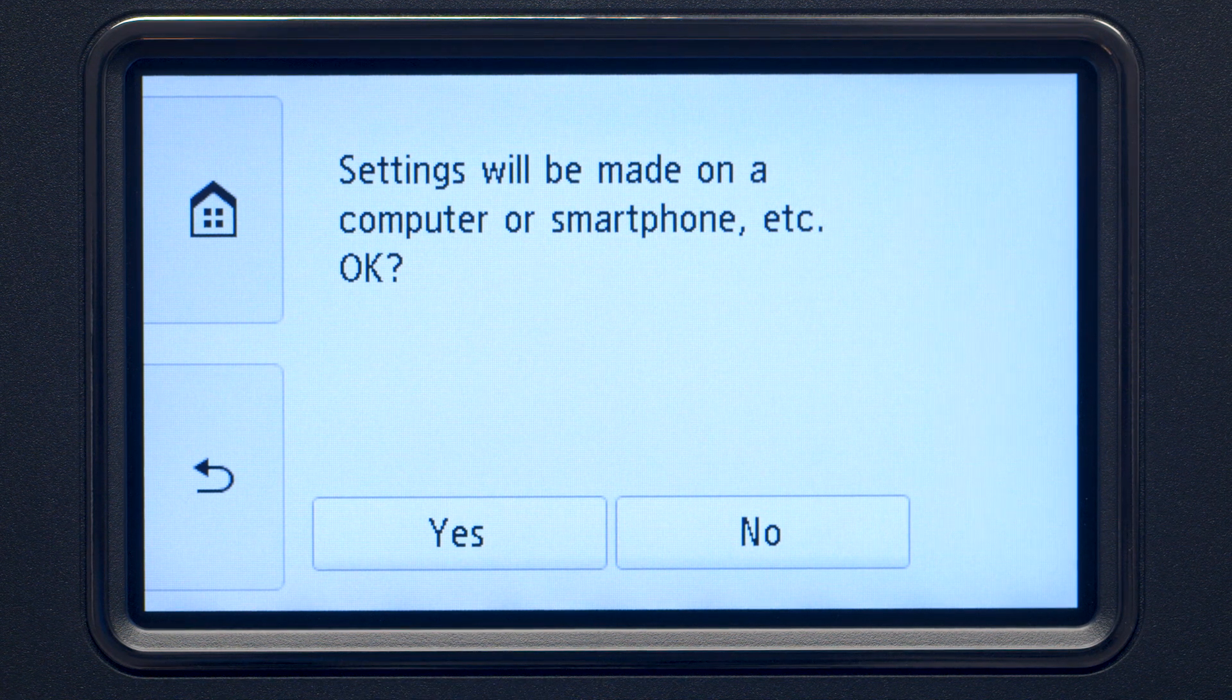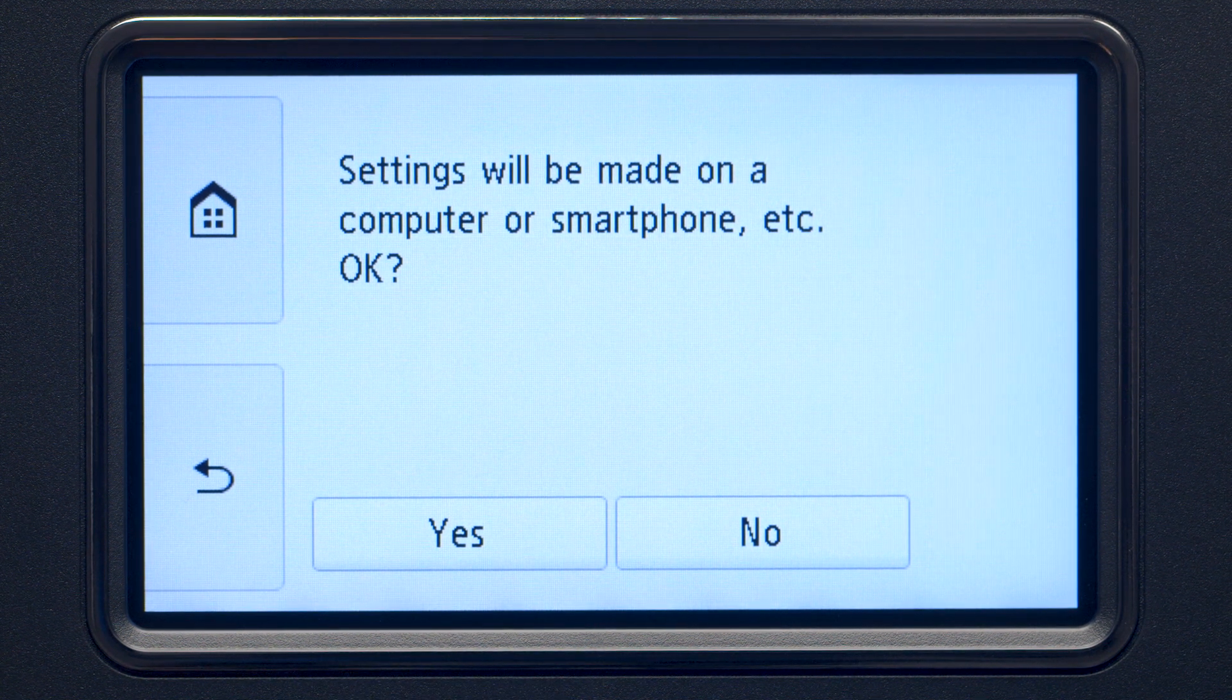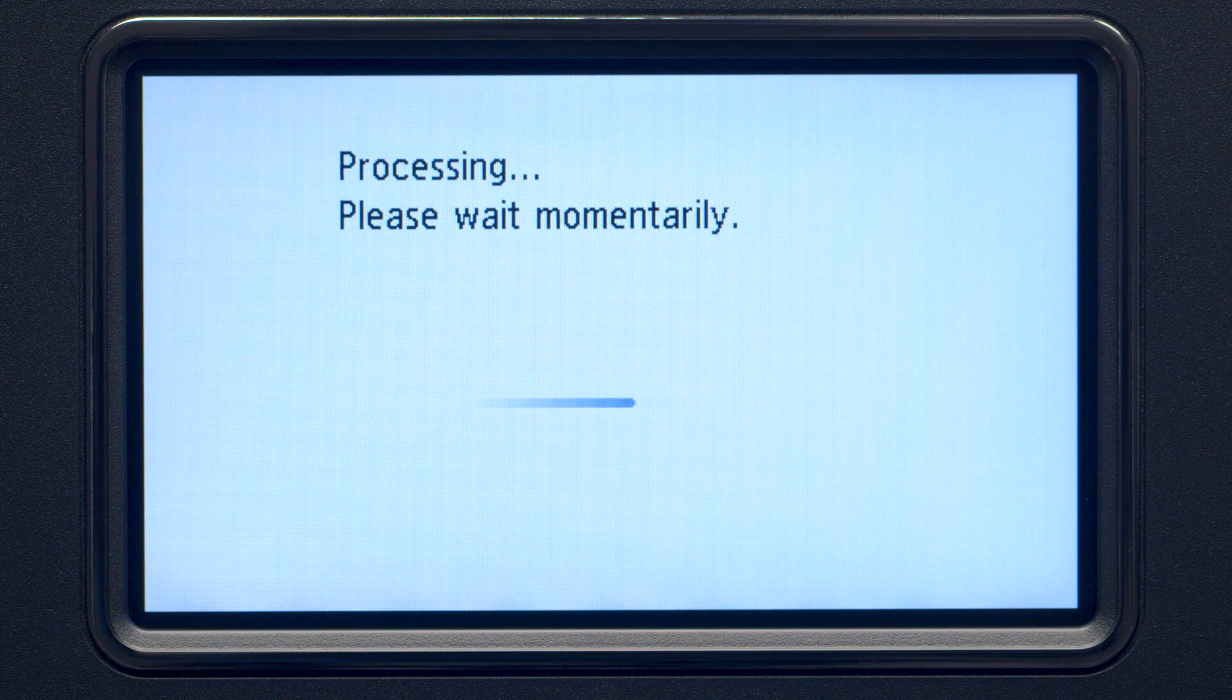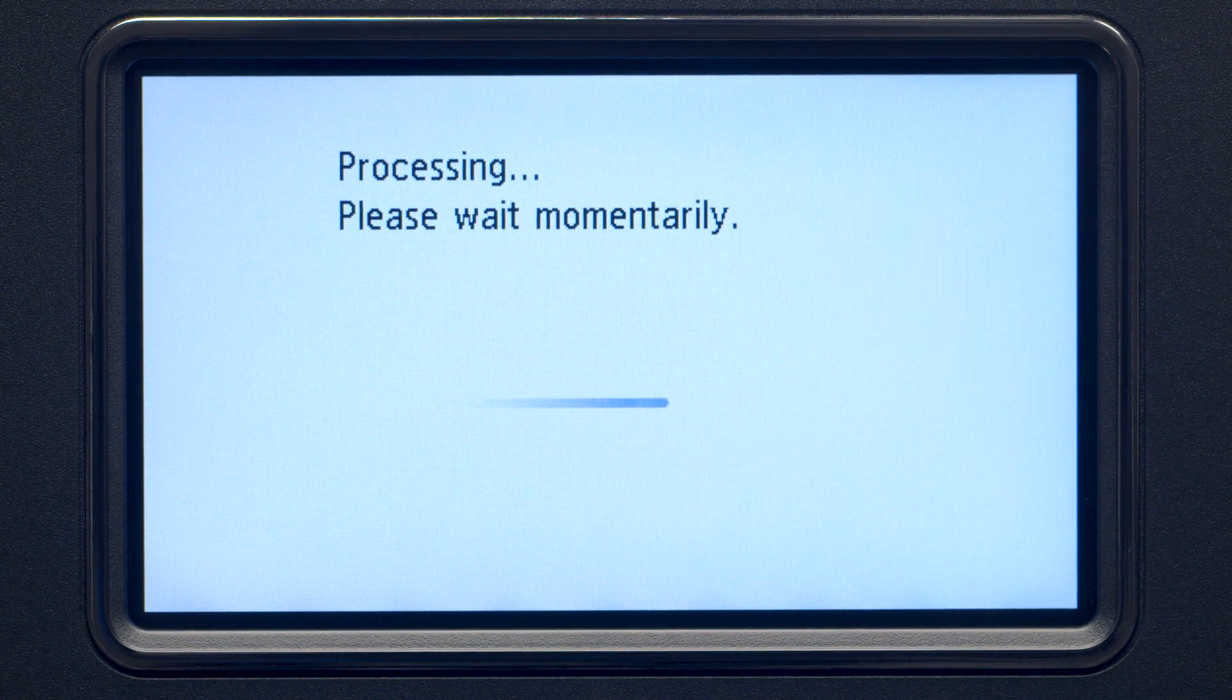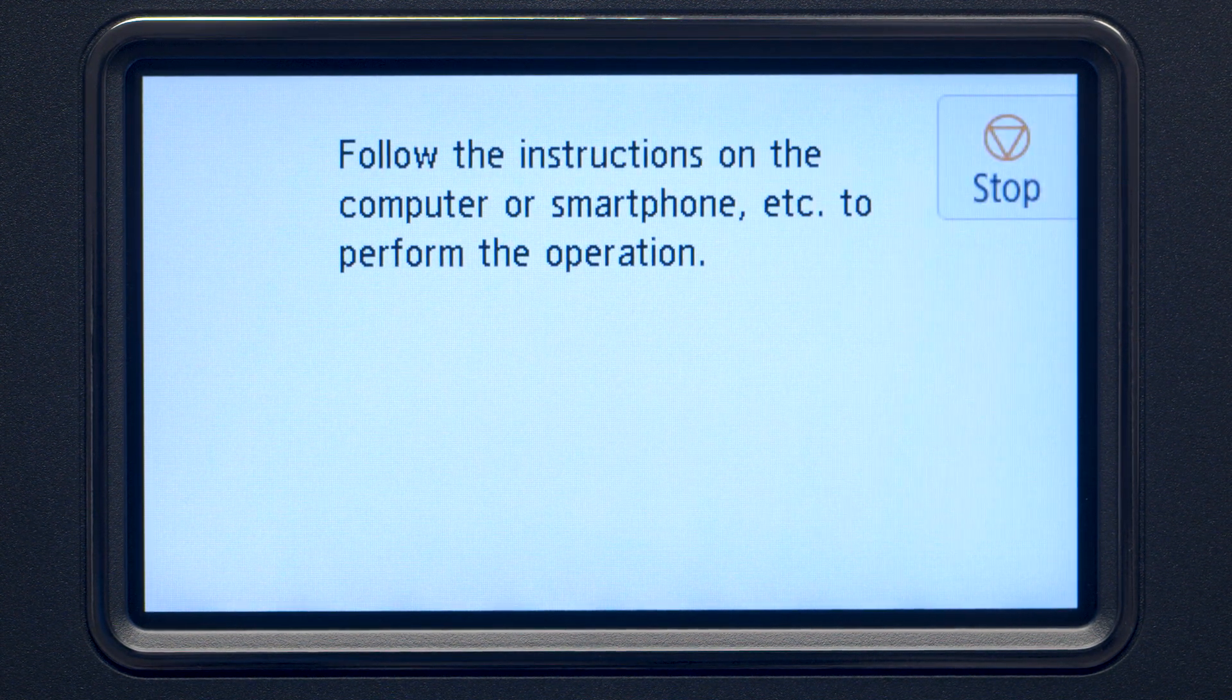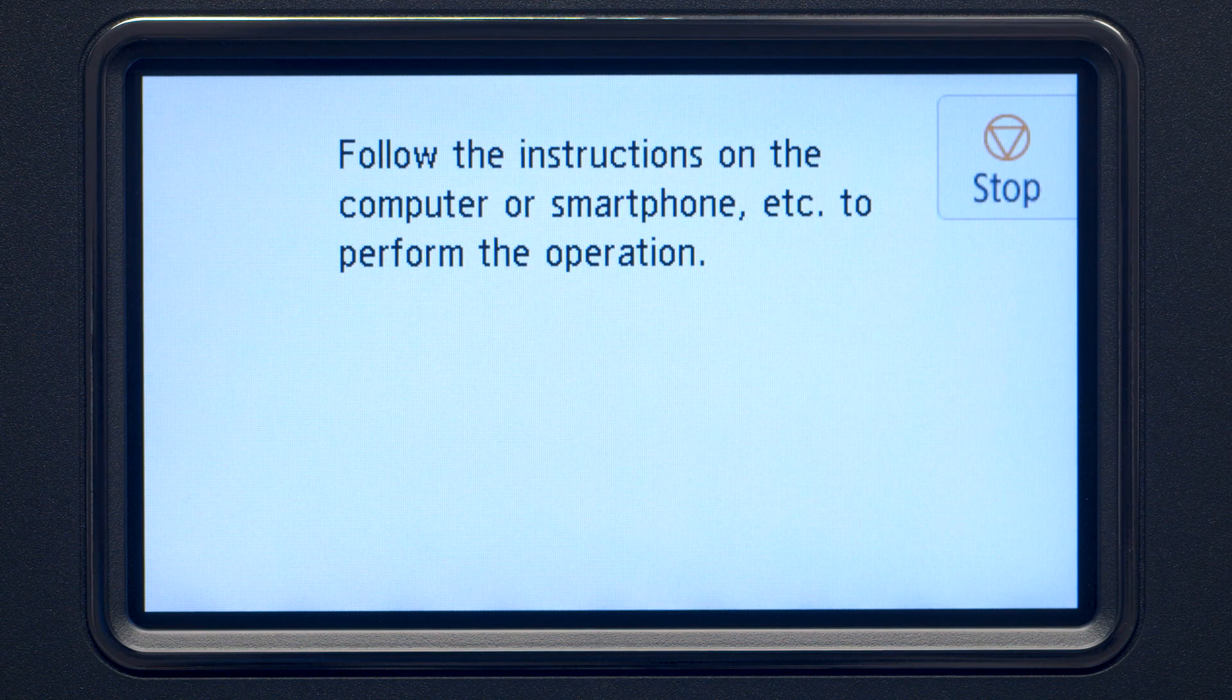Tap Yes to continue with the Easy Wireless Connect process. When you see this screen, the printer will enter Easy Wireless Connect mode.